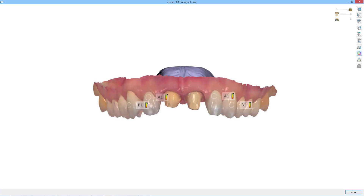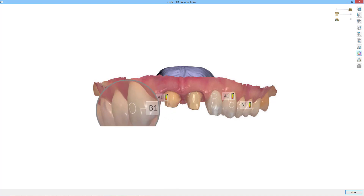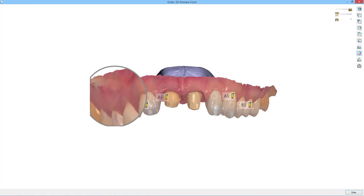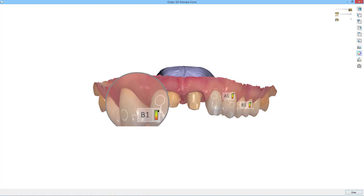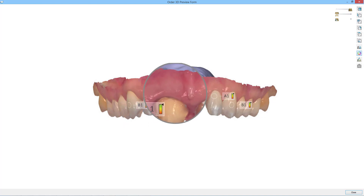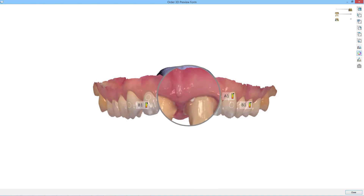Trios Inbox gives you the ability to read the Trios 3OX and Trios 3OXZ scan files, which are exclusive for 3Shape software. This is the only way you will have access to the full range of Trios features, like scanner-acquired texture or shade measurements.